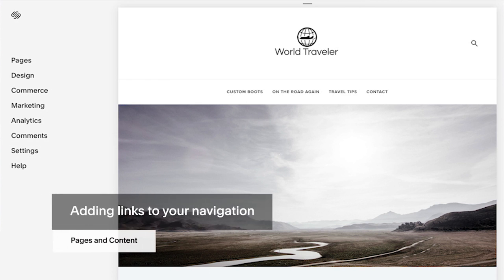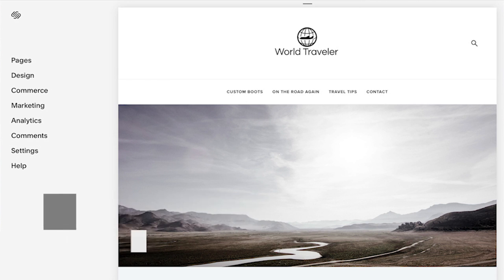You can add navigation links to an external site, pages on your site, or files you've uploaded.